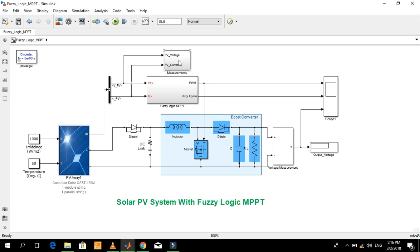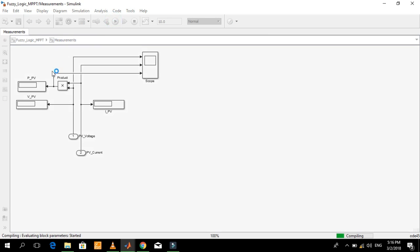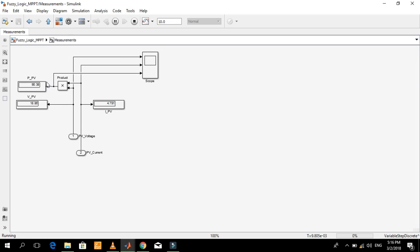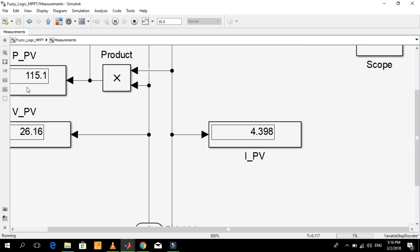Let's start the simulation to see the power output of the PV array. This is the power output from the PV array. You can see that the maximum power has been extracted from the PV.